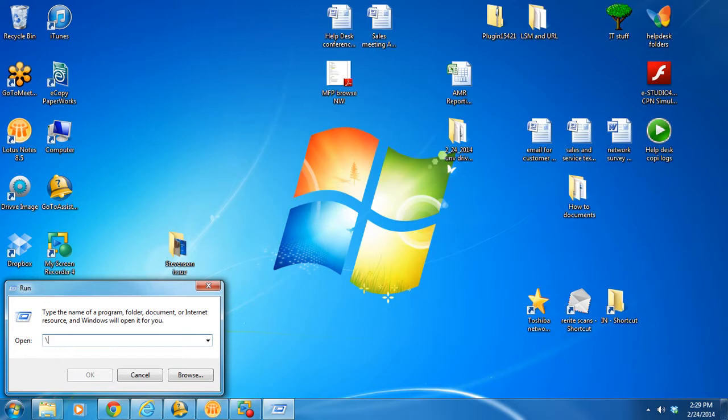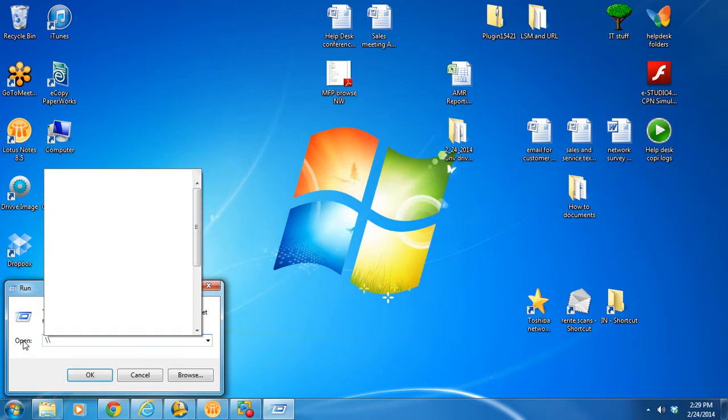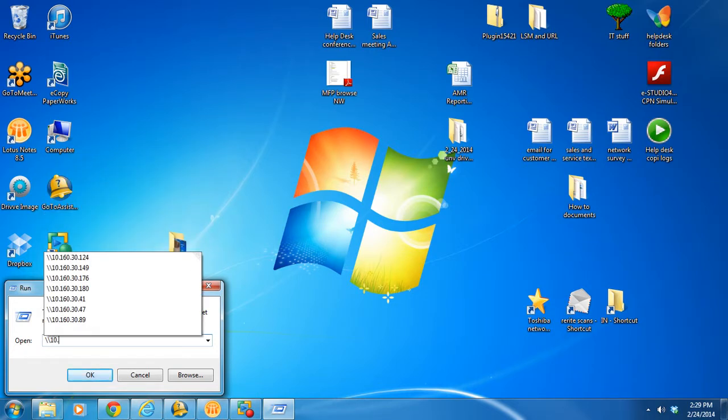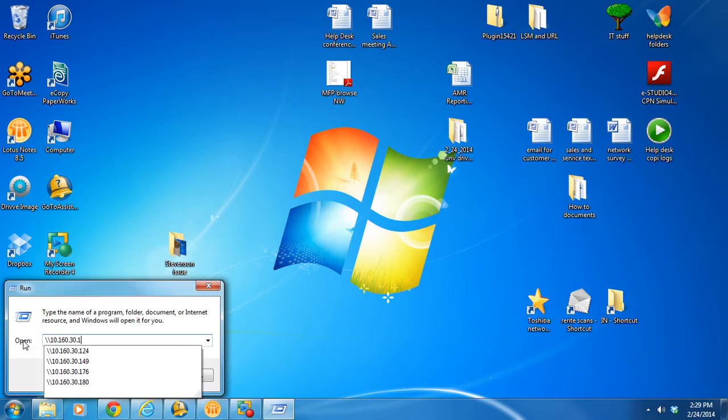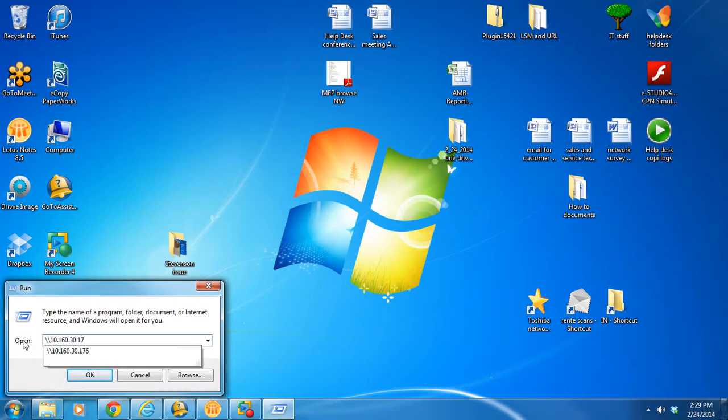I'm going to use mine, slash slash, 10.160.30.176.